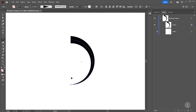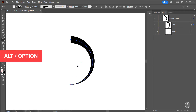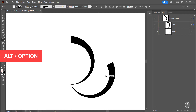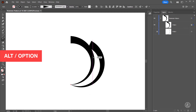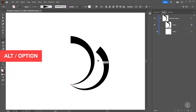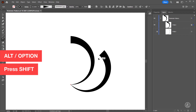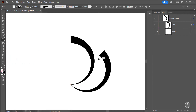Now whatever we do it will rotate from this point. I'll press the Alt key or the Option key, click and drag — you can see the rotation takes place from the pivot point. Before I release I'm also going to press the Shift key to constrain the rotation to 45-degree increments.